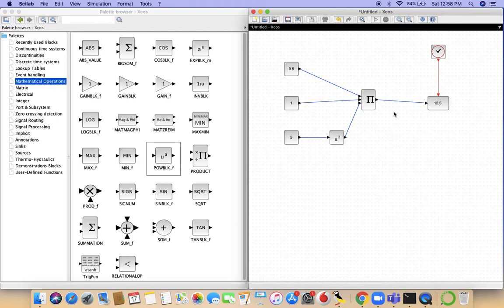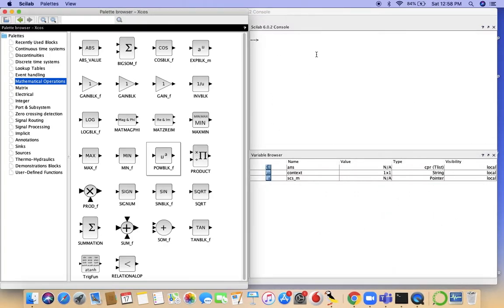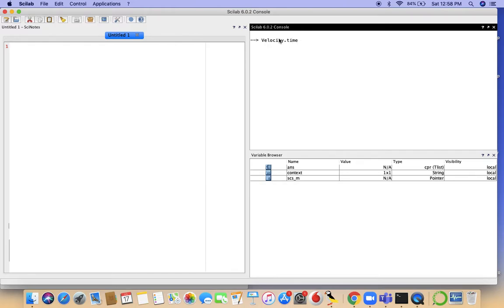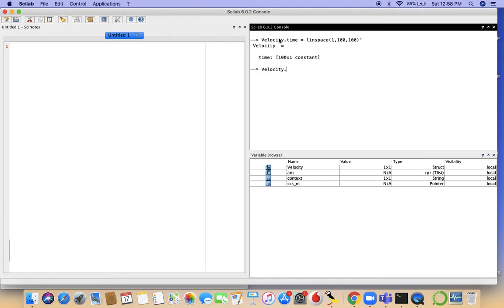For that, for the time being, let's minimize the Xcos scene. Let's define a struct. A struct is a new type of data set that I'll be introducing you to. So let's say velocity is a struct. Under velocity we have a field time, which is a column vector. Let's take 1 to 100, 100 for 100 values. Now these need to be column vectors, which is why I'm transposing them. It's just a limitation of Scilab Xcos. Now the other field that we need to have is values.